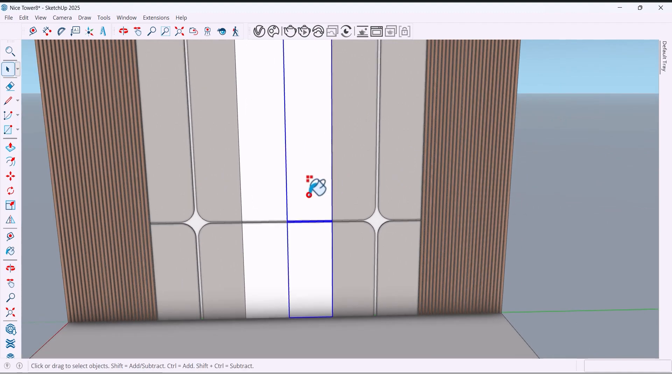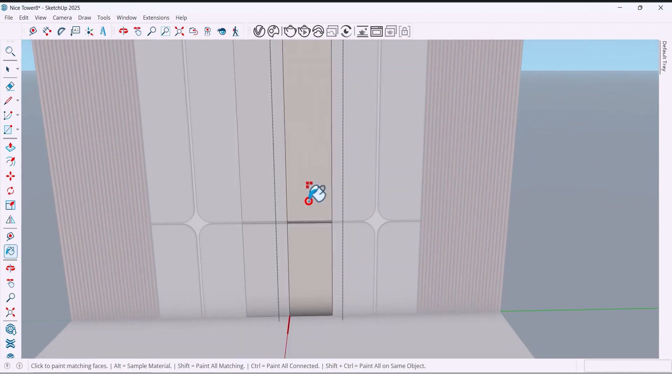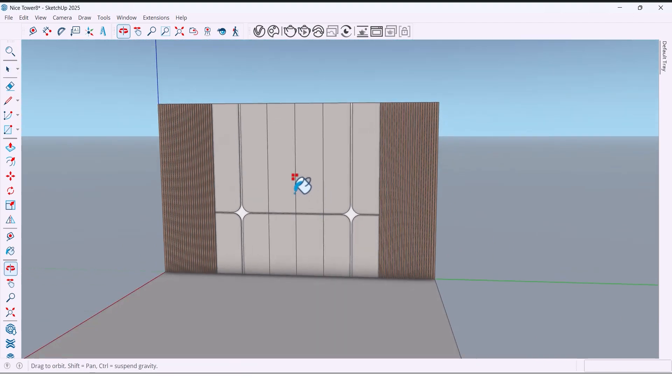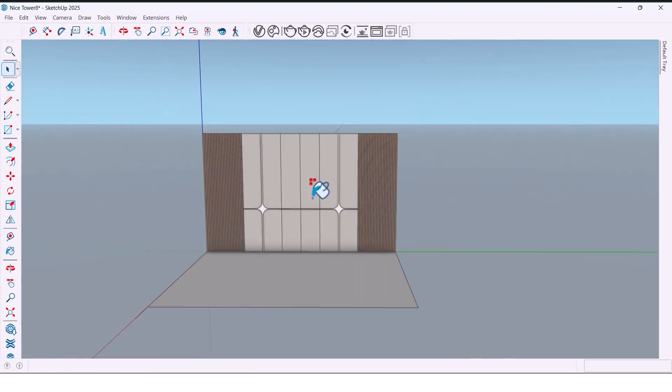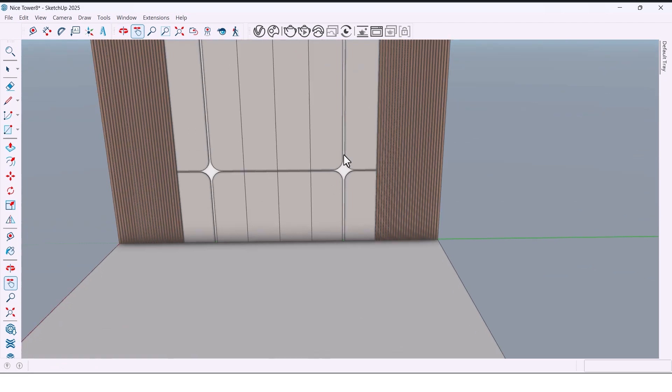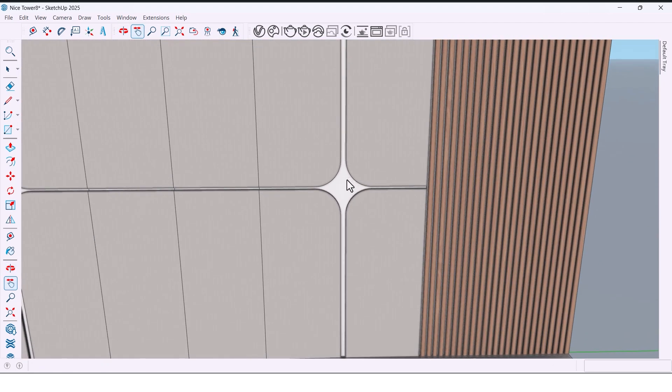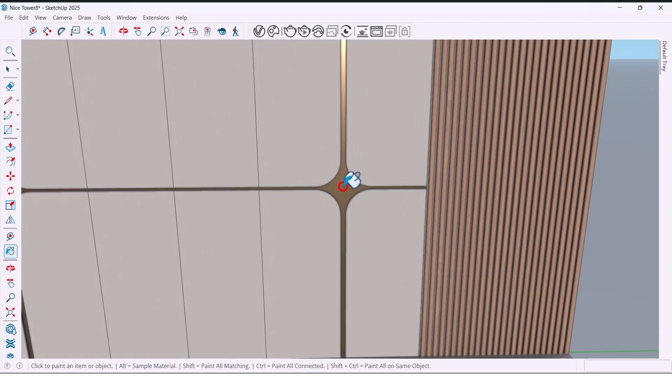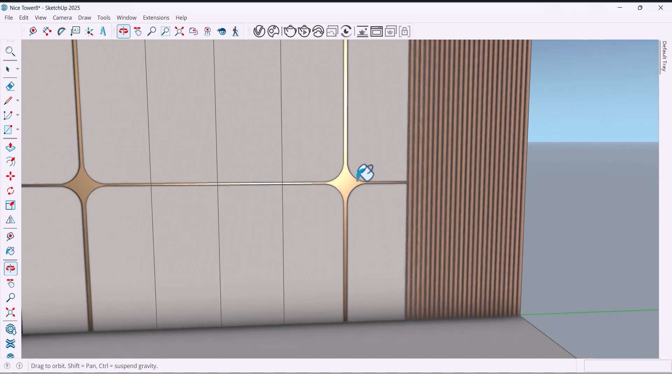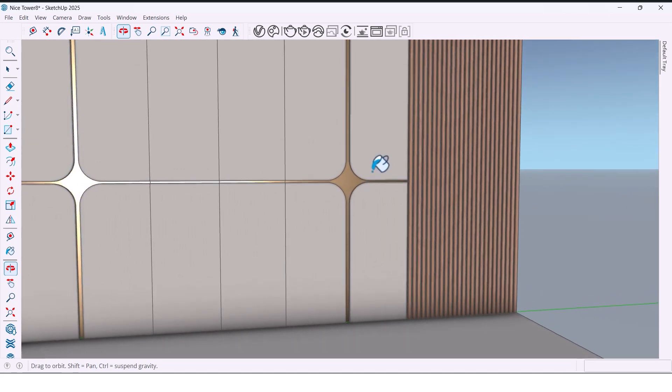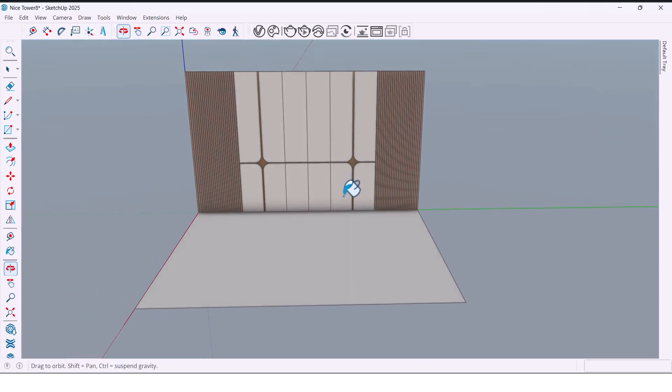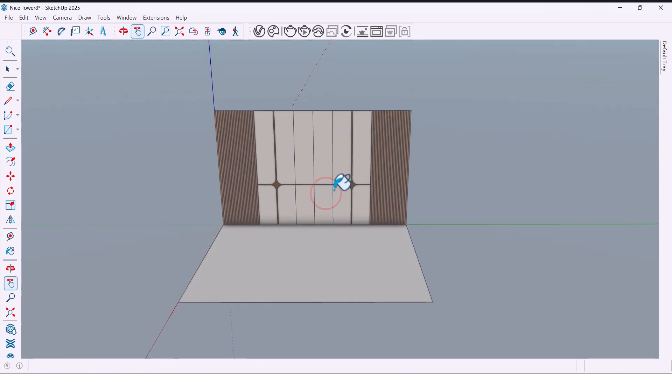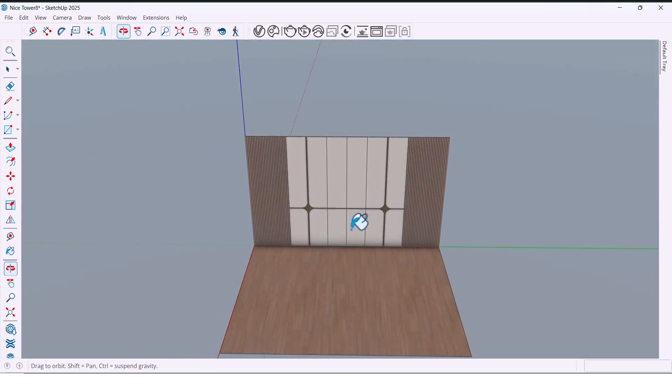Also for this part. For the middle details, I am adding a metallic reflective material to make it stand out more. And for the floor, I am going with parquet to give it a warm, cozy vibe. And that's it.